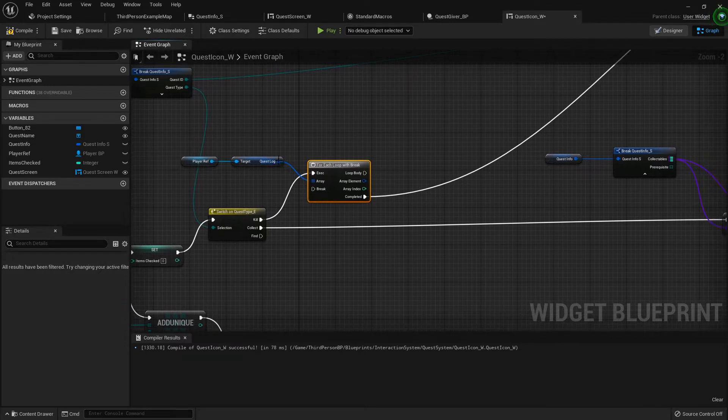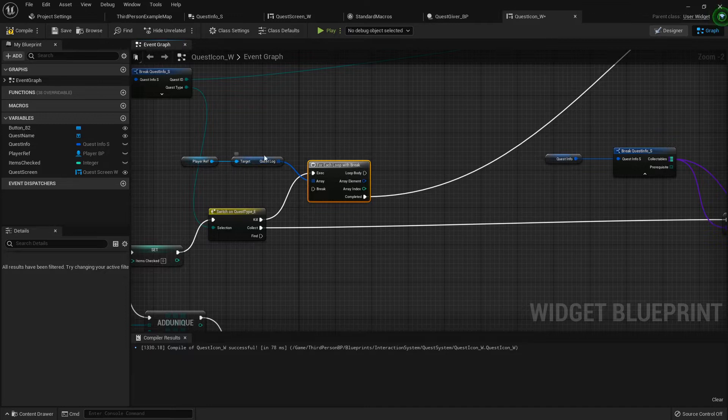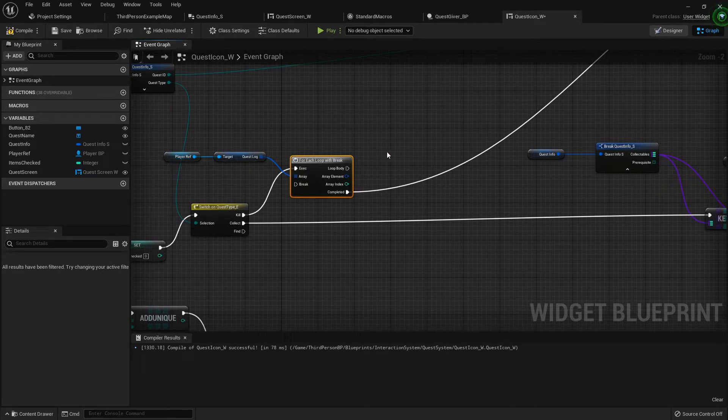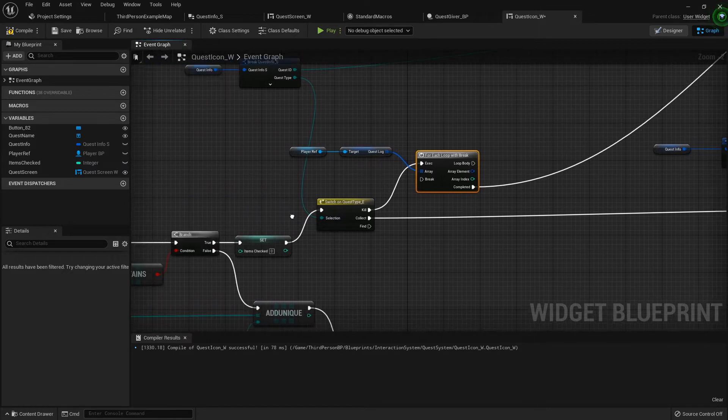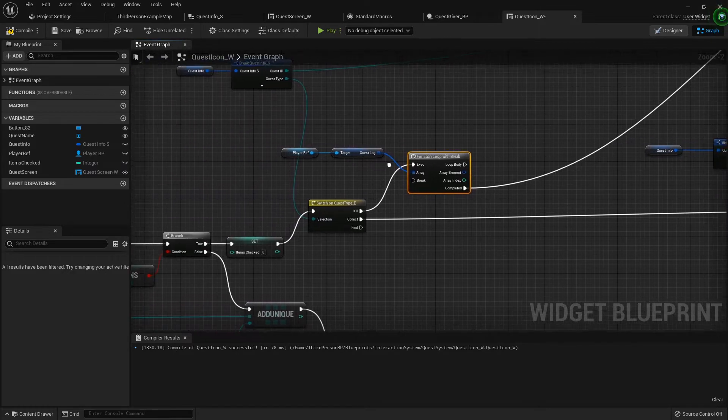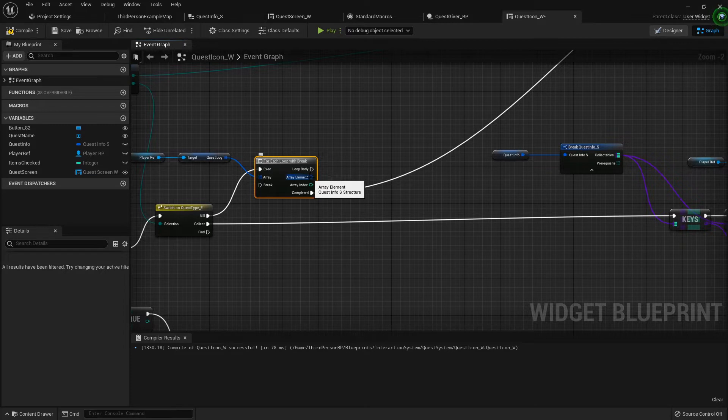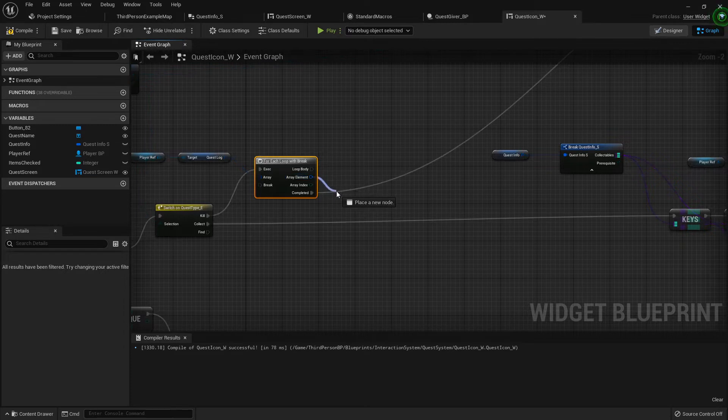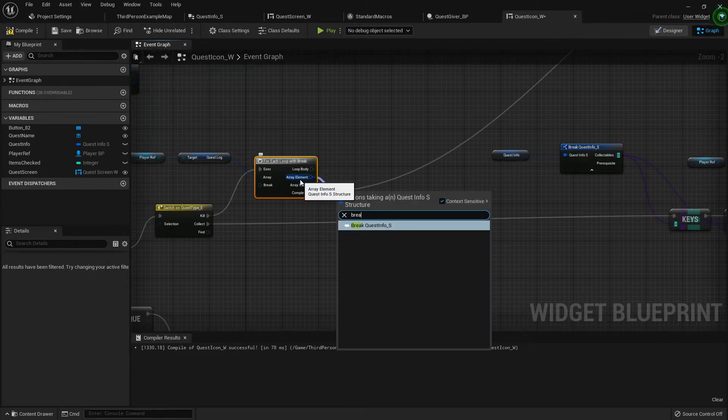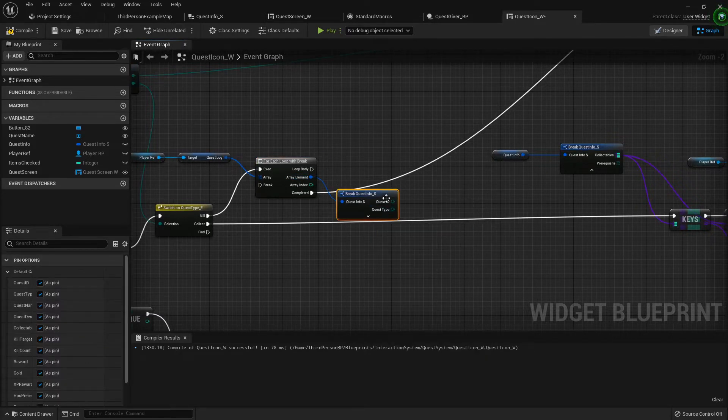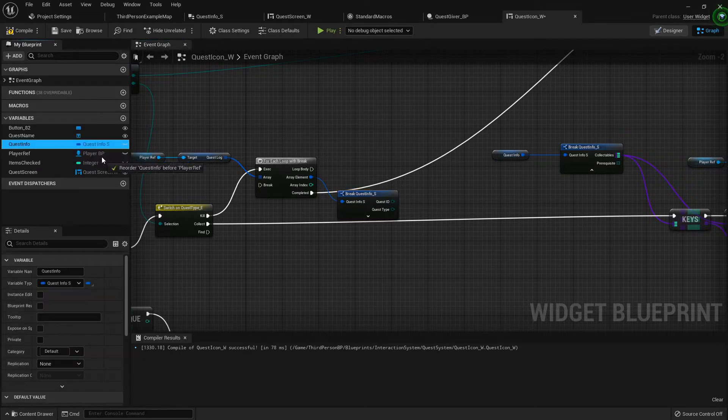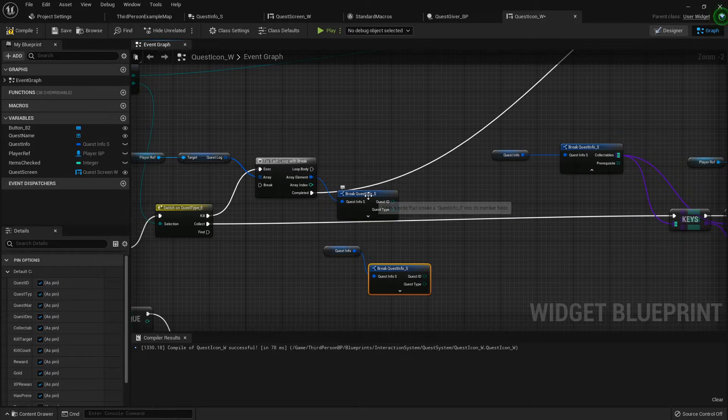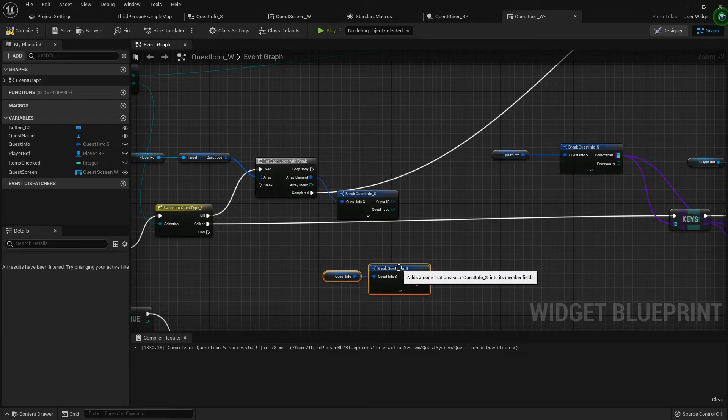For the loop body we want to check each element and see if the quest ID matches. I think something was happening where every time you would come back it would get confused and recheck the wrong one and give a false positive. We're going to break open the array element here so that we can compare our quest info to it. This is the quest info from the player's quest log, this is the quest info from the actual button, and then we want to see if the quest ID matches.